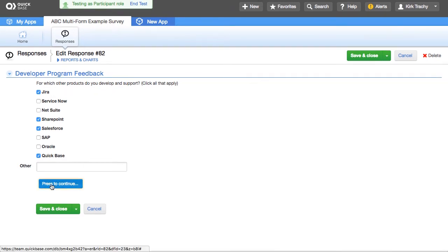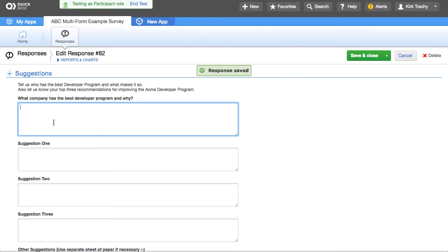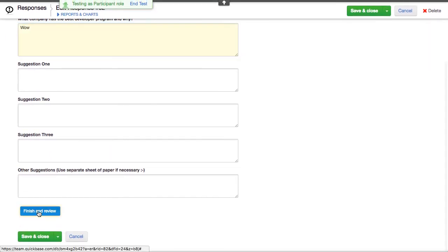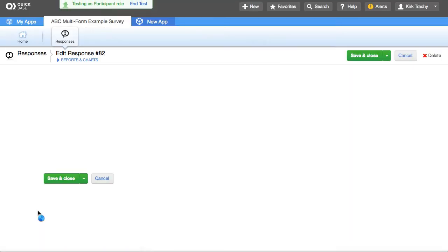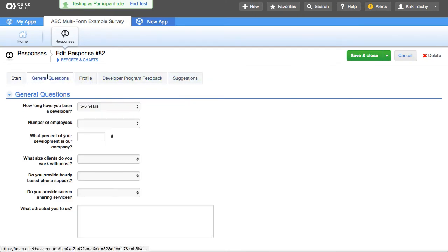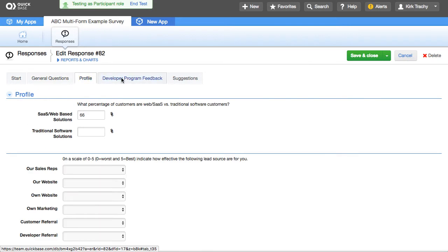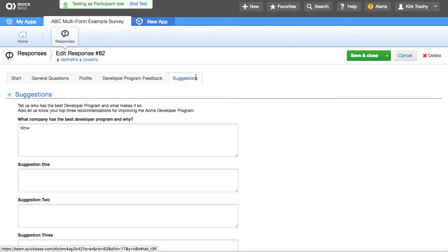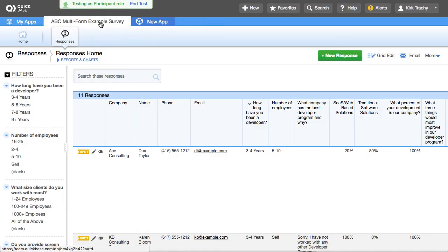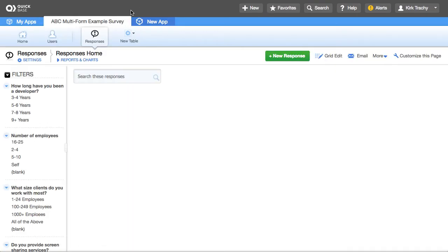Then I can select options like QuickBase, Salesforce, SharePoint — whatever the selections are — and press Continue. Then I say 'Finish and Review,' and watch what happens: at the top it flips and shows the session has already been recorded, and it takes us to a different view.